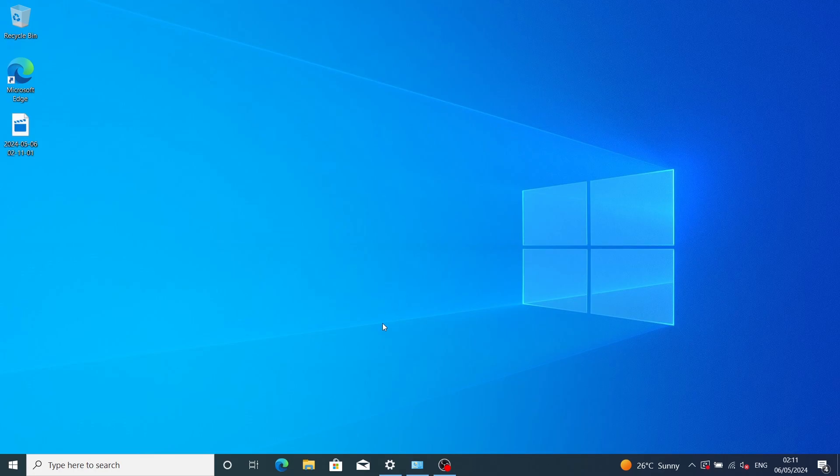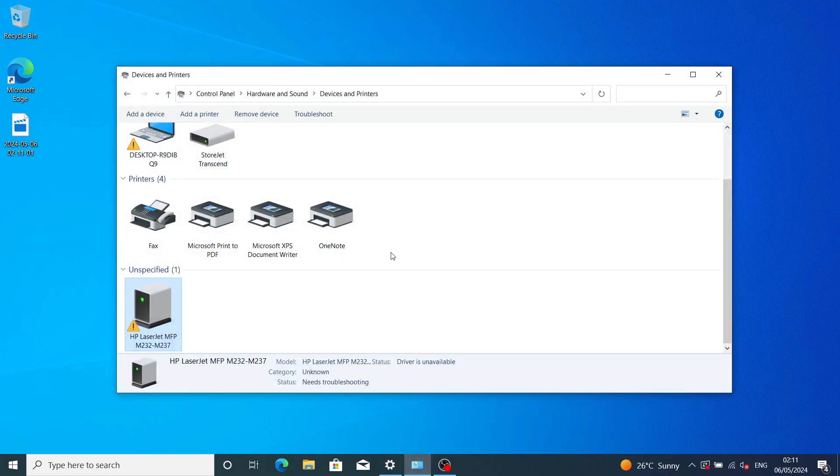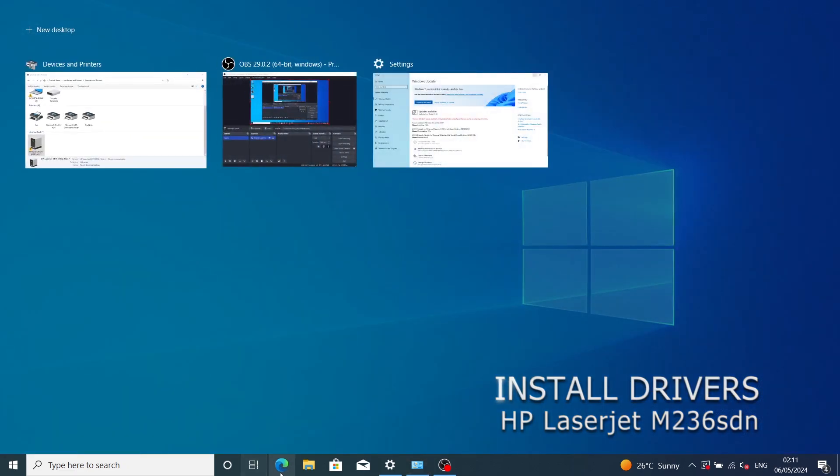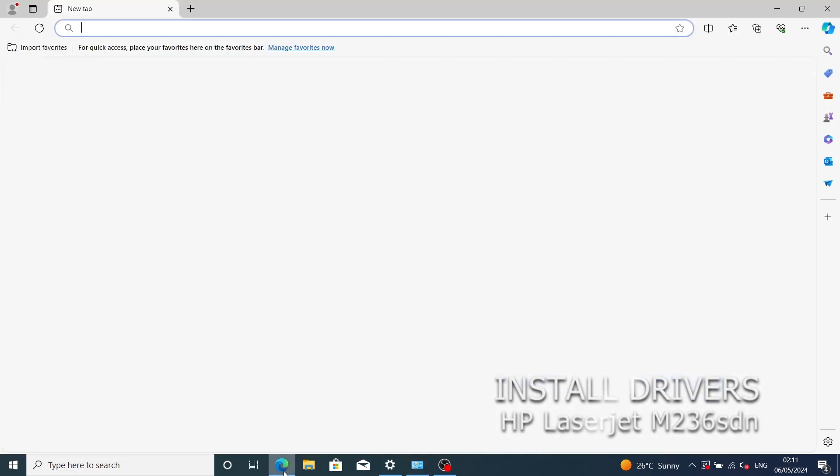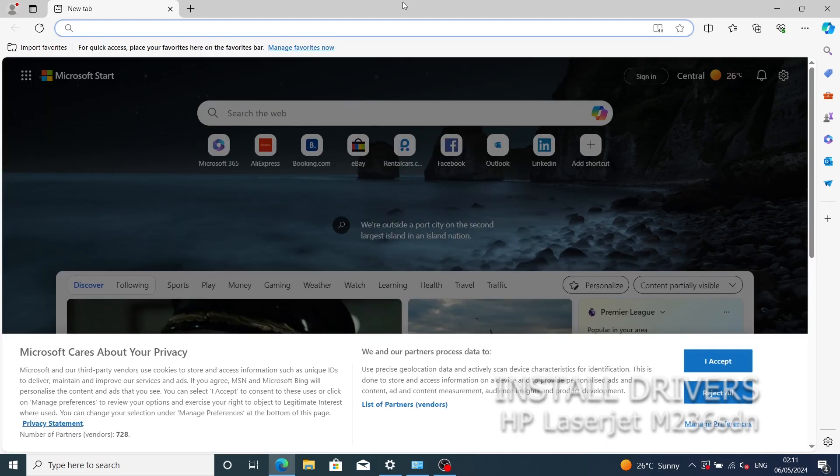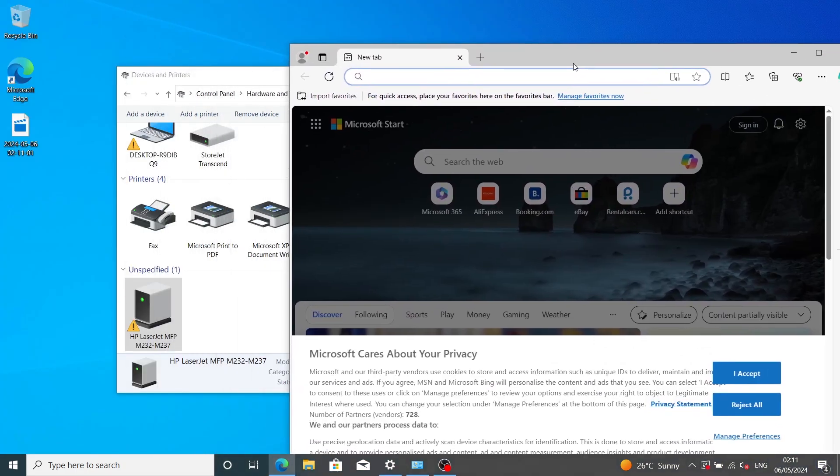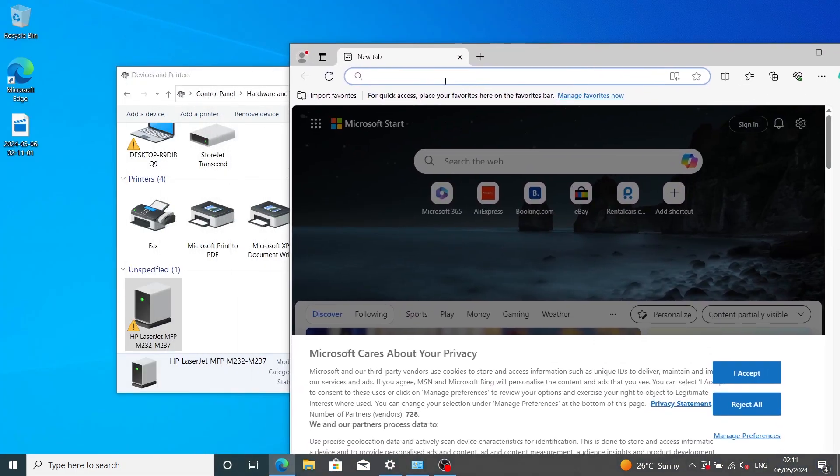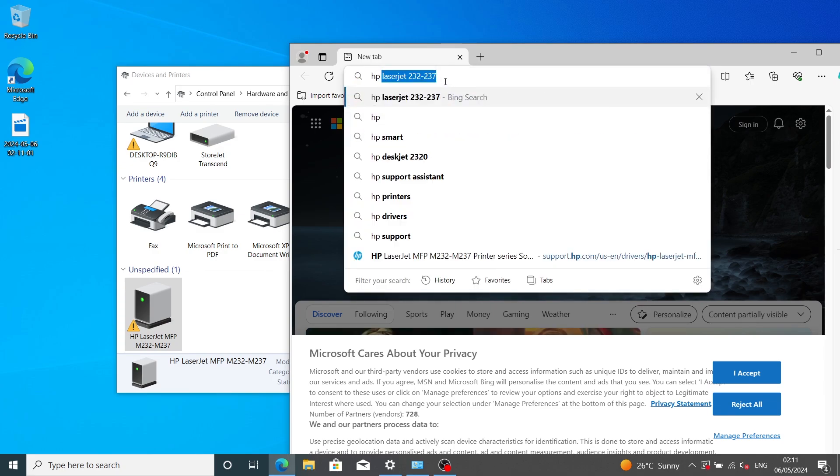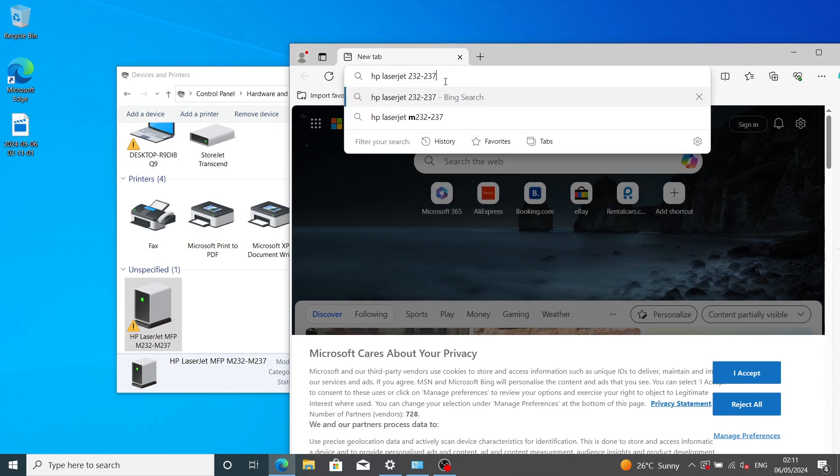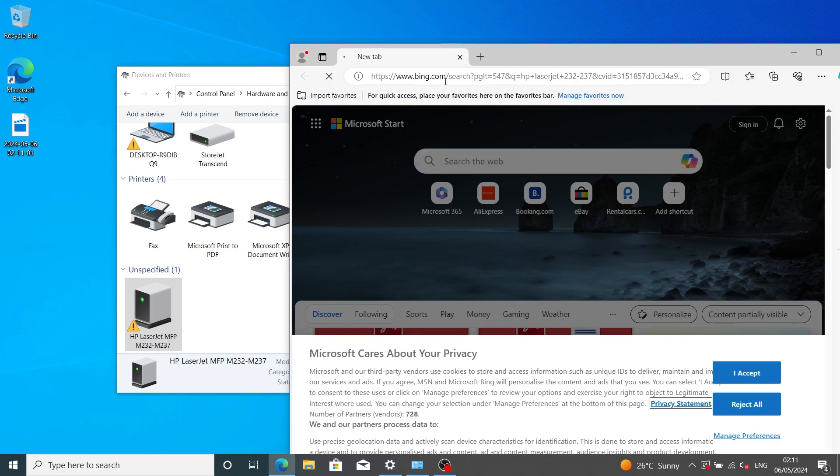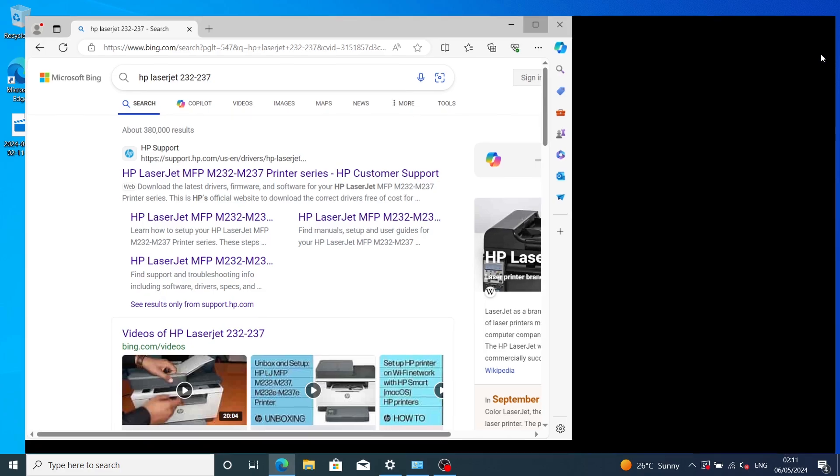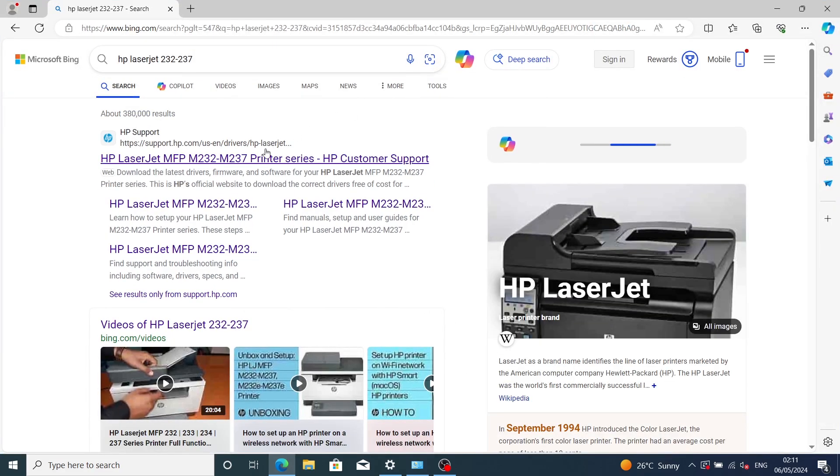Hello friends, in this video I'm going to show you how to install drivers for HP LaserJet MFP M236 SDN. You open your browser and type in HP LaserJet 236 SDN. Note that this printer uses the same drivers with the M232.